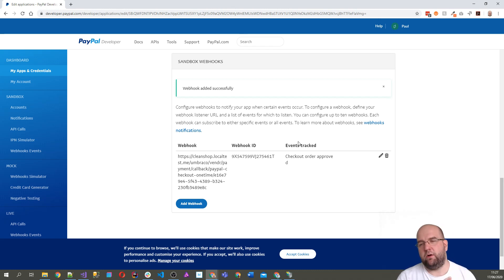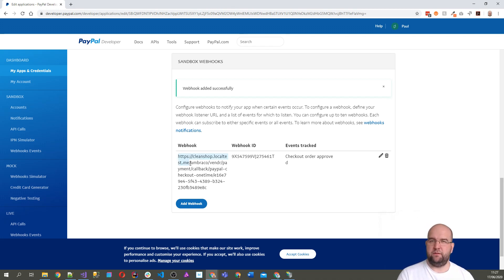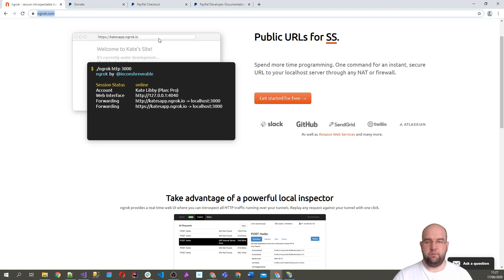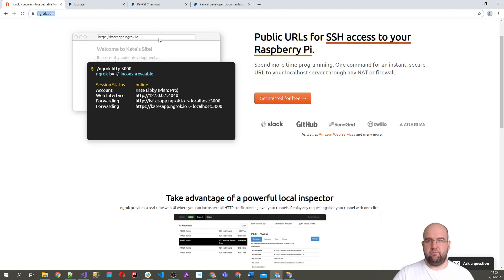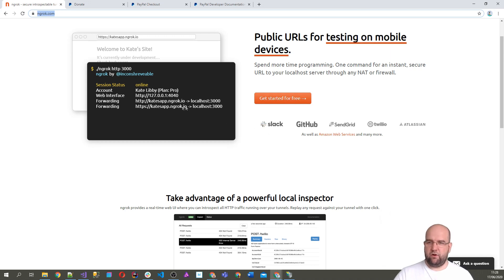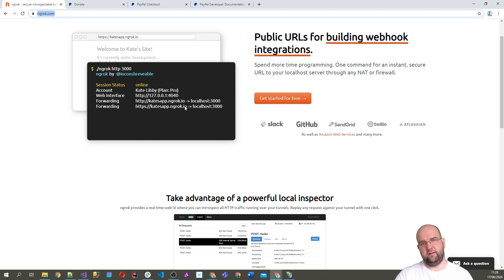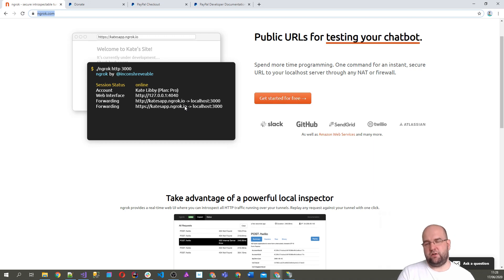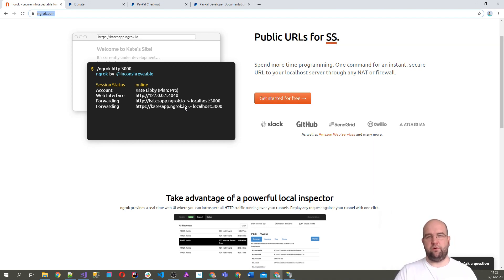There's a problem here: PayPal won't be able to reach that URL because it's on my local machine. There is a way to make your local machine accessible externally, and that's by using ngrok. ngrok allows you to have a random ngrok address which acts as a tunnel through to your local machine, meaning the callback from PayPal can actually reach your local application. This lets you test the process end to end — PayPal takes the payment and calls back to say 'order approved.'